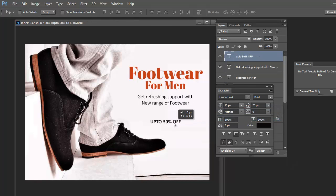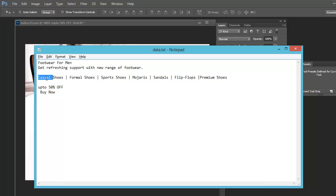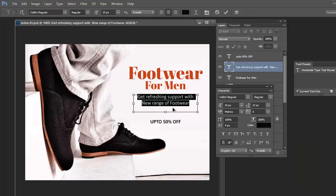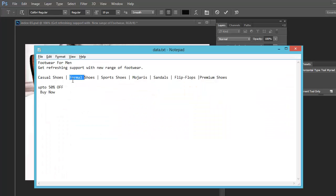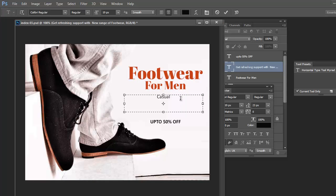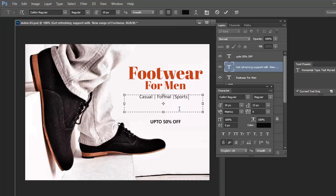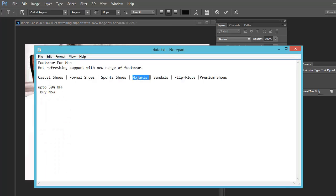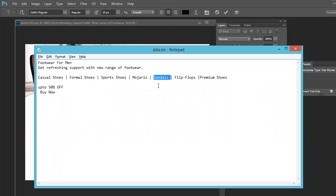Instead of writing any punchline, make it more clear by typing what type of footwear we are going to sell — it can be casual, formal, sports, sandals, flip-flops, premium shoes. Now you can see the banner is more visible: 'Footwear for Men', what type of footwear we are selling, and the offer 'Up to 50 percent off'. These are the three main elements.